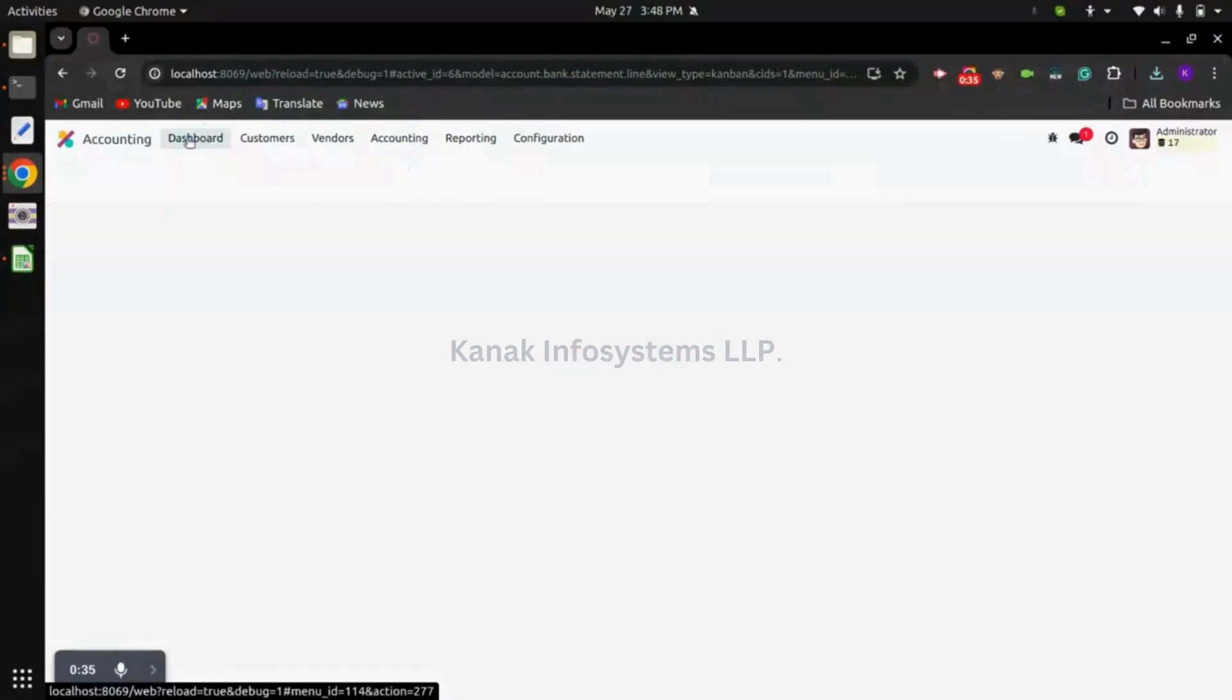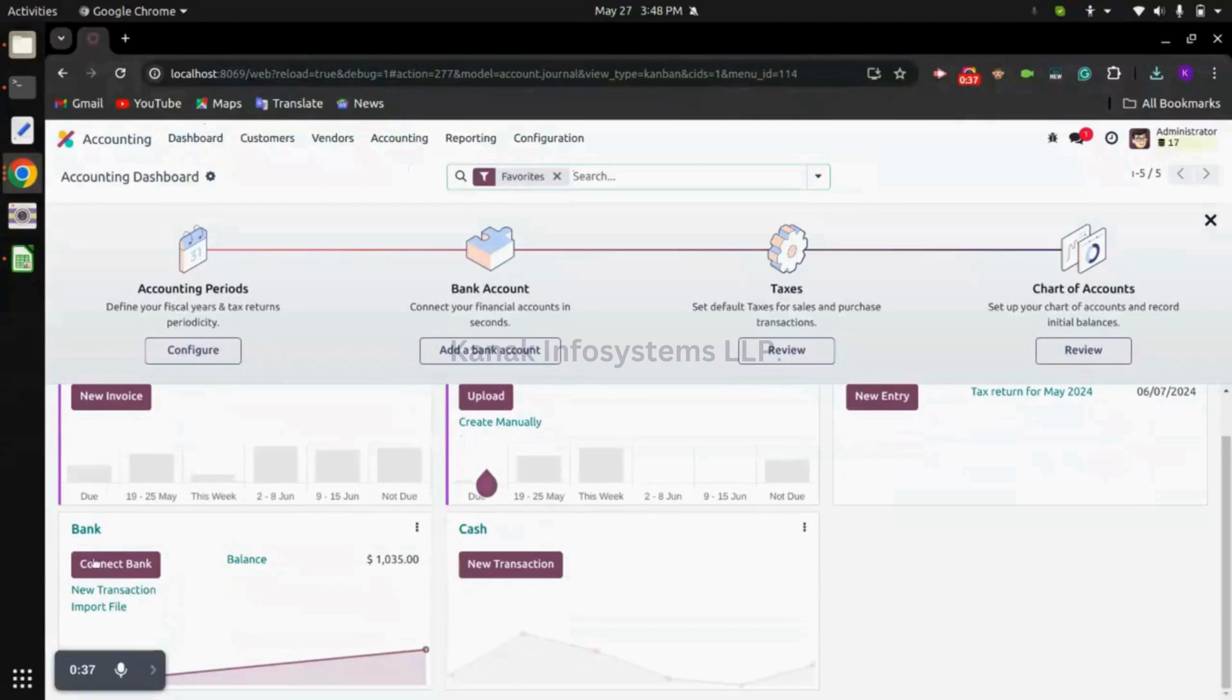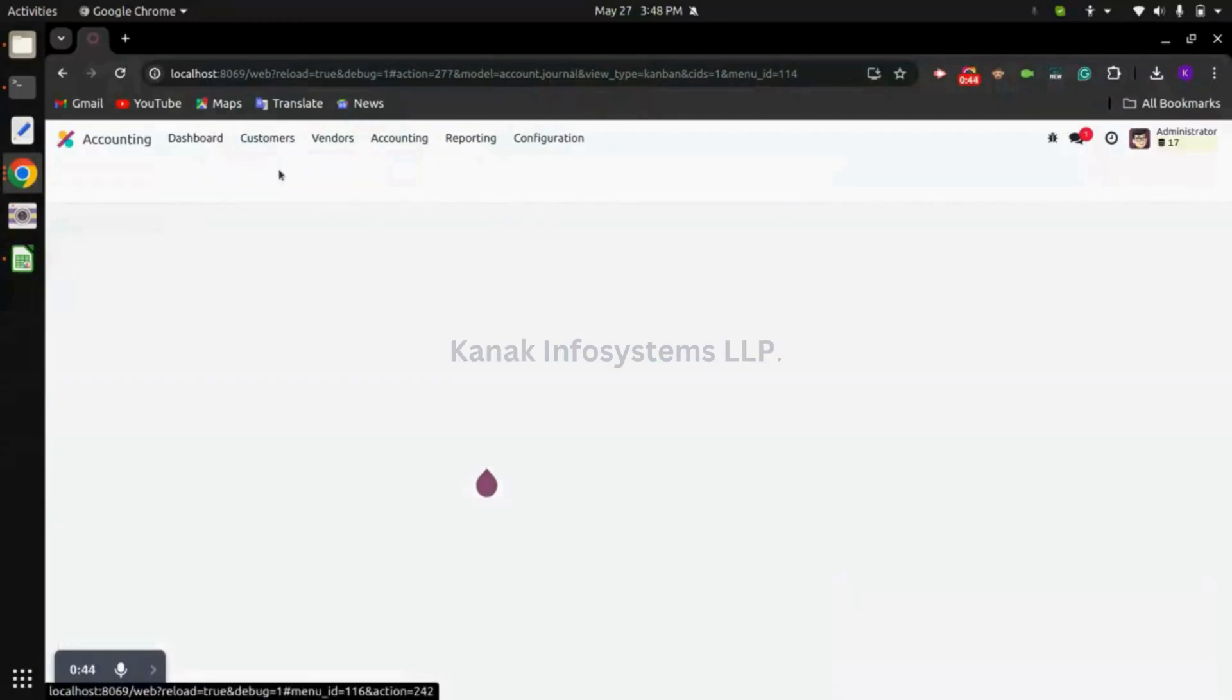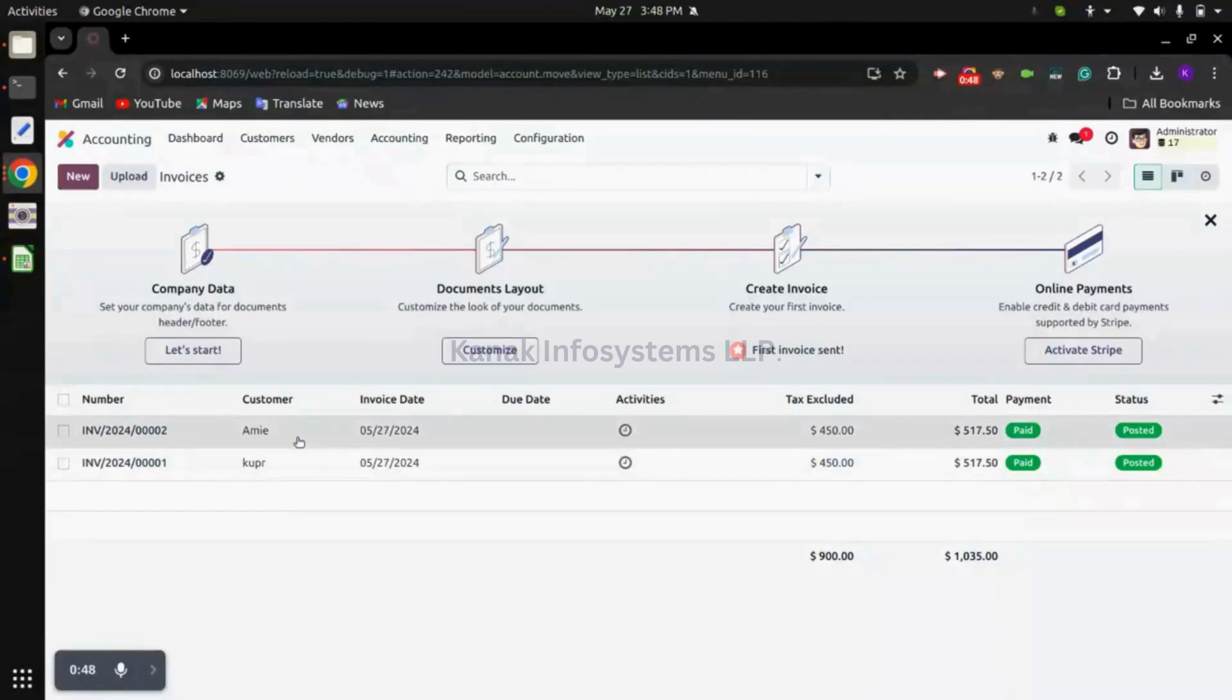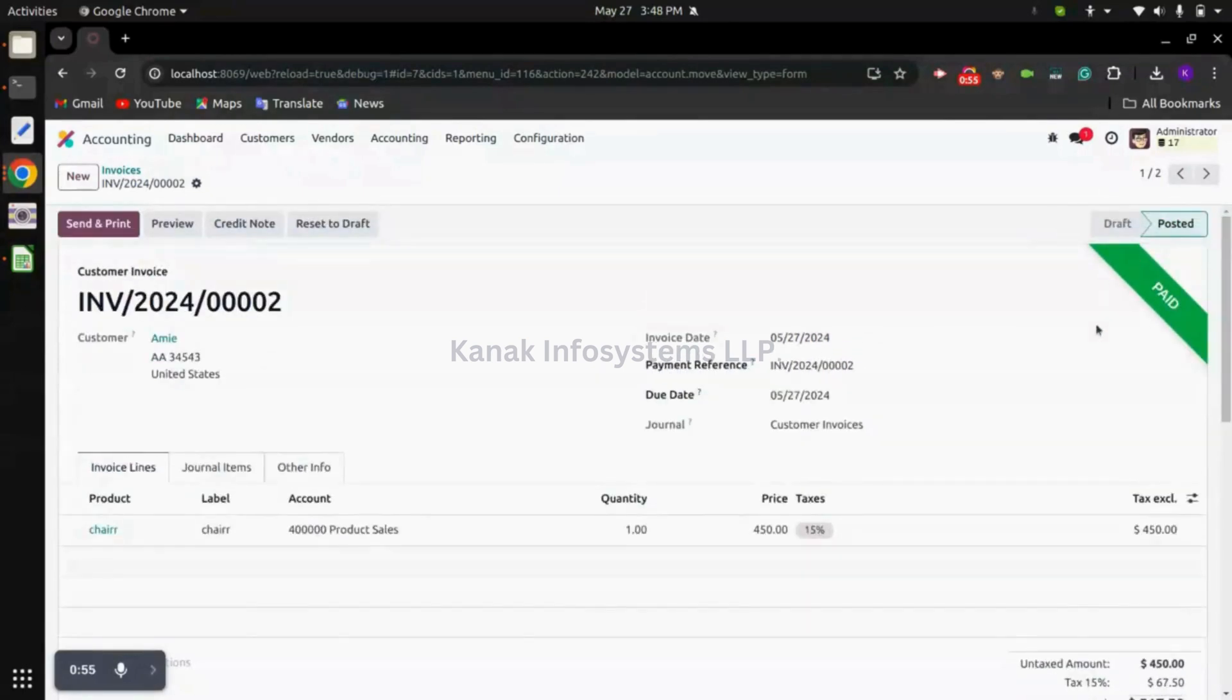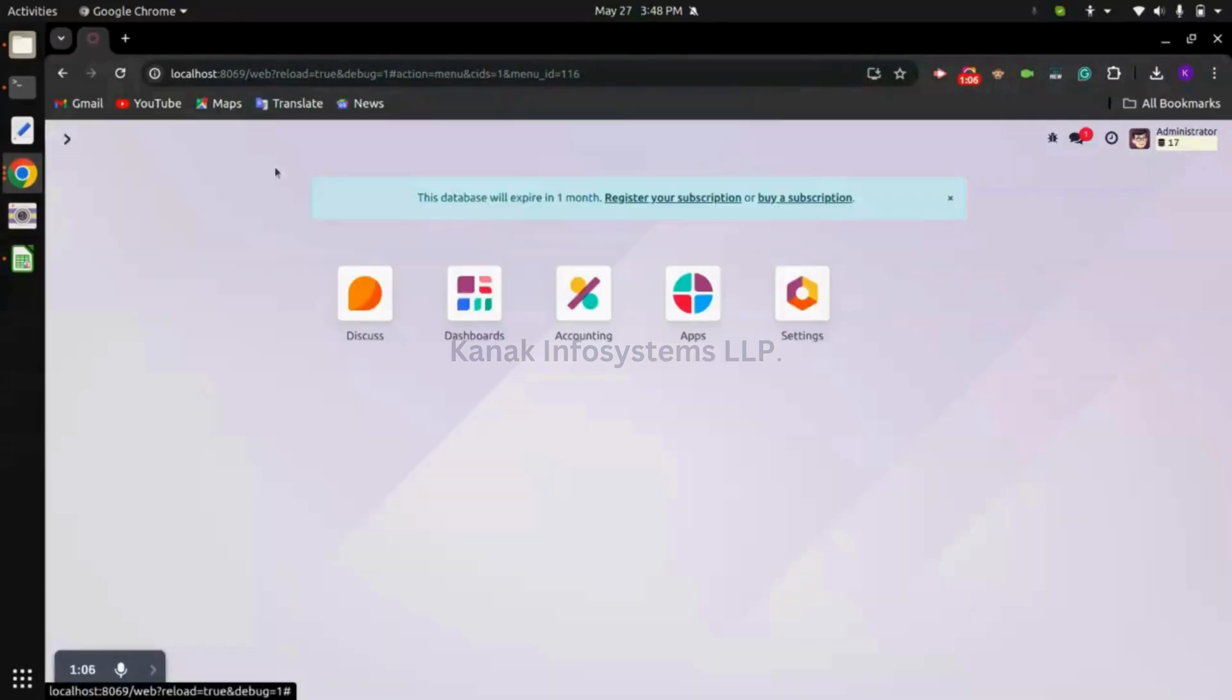Now we can go to the dashboard view. If we go to bank journal we have nothing to reconcile right now. We can click on invoices and you can see system is showing us that our invoice is now in paid stage. Earlier it was in payment. This is how we can do the reconciliation with importing the bank statement.